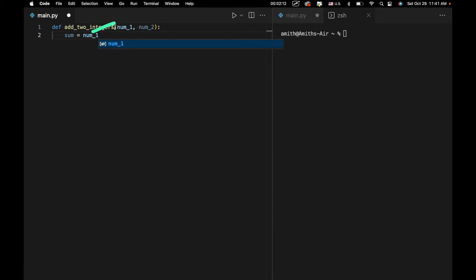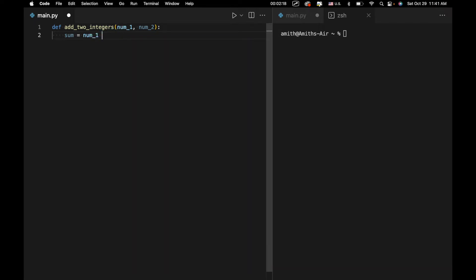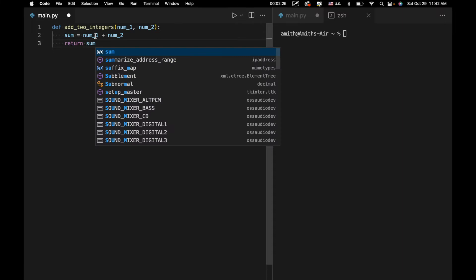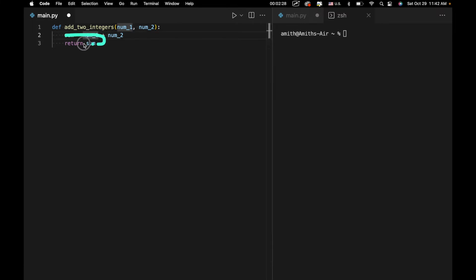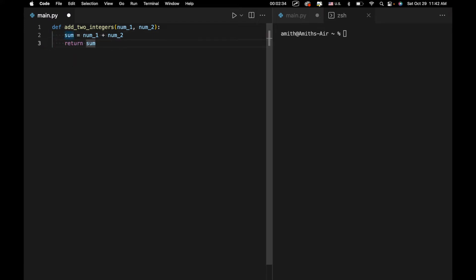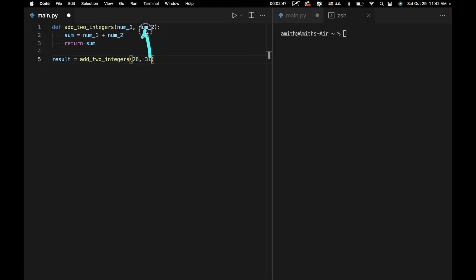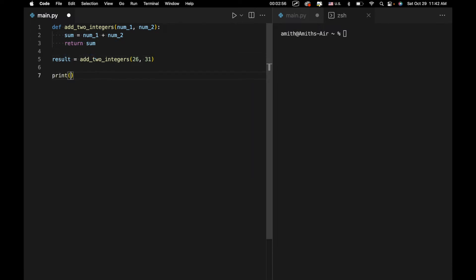We're only using the variables we've created inside the function and those we've specified as input. So num1 plus num2. Then we're going to use the return keyword to return that sum. Notice all of the code inside the function is denoted by a tab — all of this is indented. If you want to actually use this function, we'll have result equals add2integers, with 26 and 31 as our input. 26 becomes num1 and 31 becomes num2. We add those up and return it, which means it's going to be stored in result. If we print result, we should get 57.